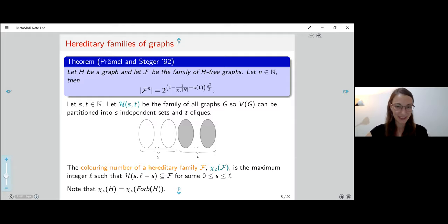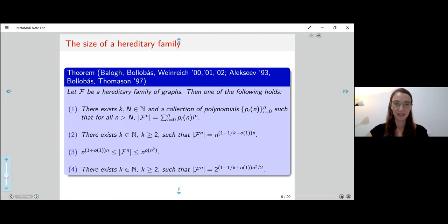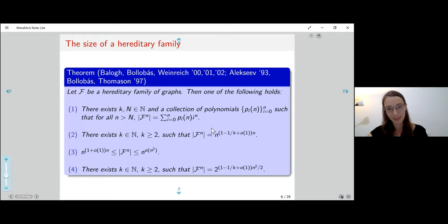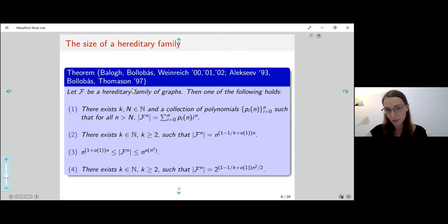You don't need to go into the details of this theorem. This result, based on a sequence of works by different authors, essentially says that if you consider the size of a hereditary family, it just falls into a few categories.